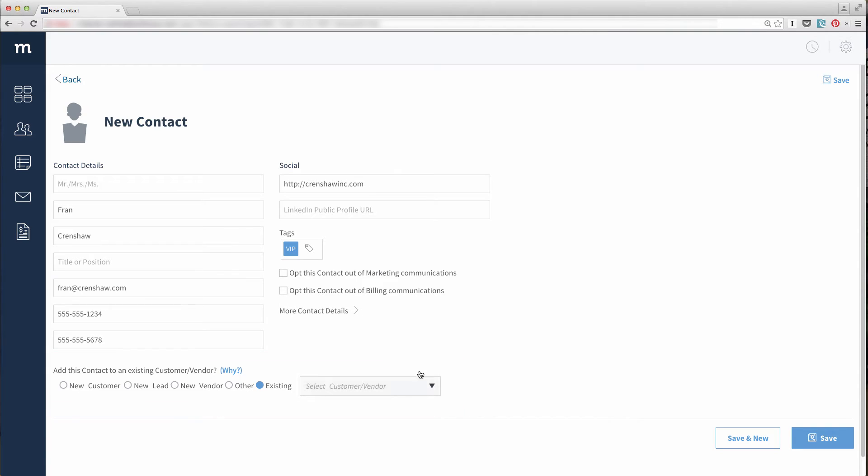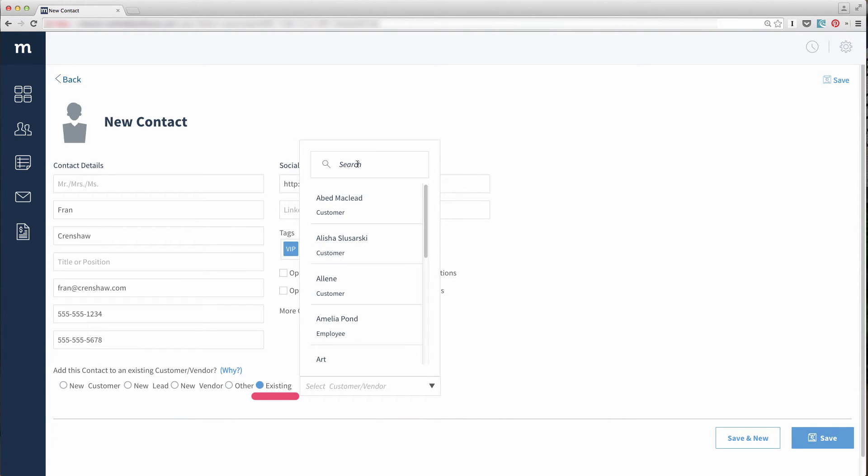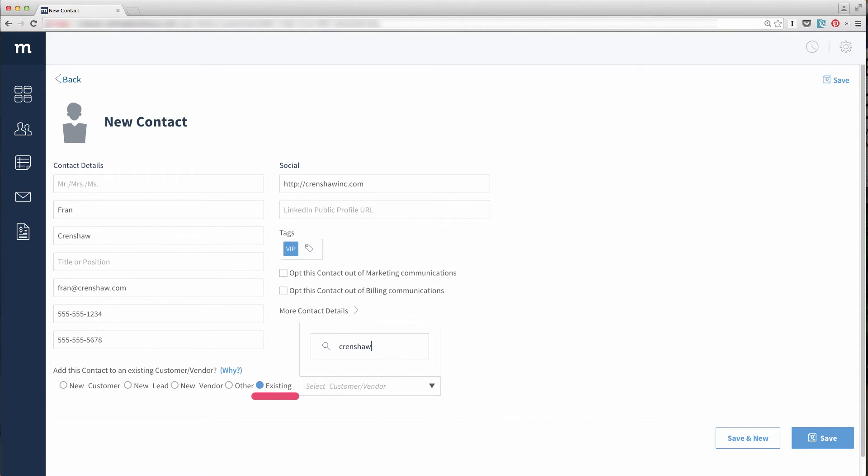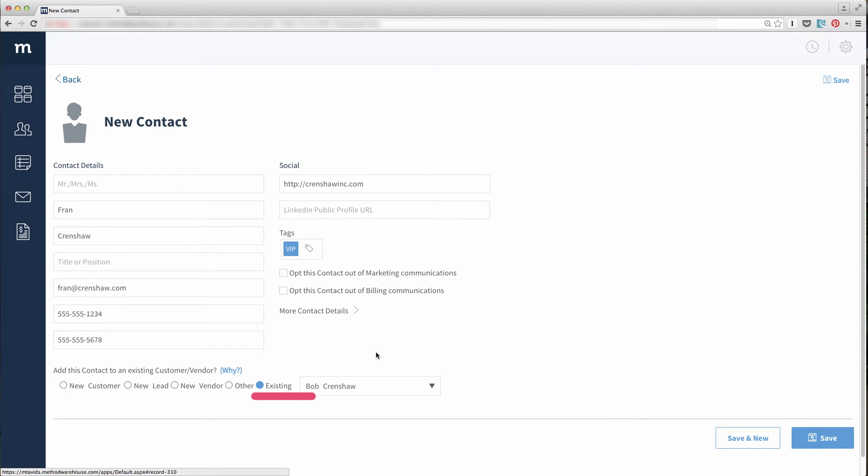We are adding a contact to an existing customer though, which is already selected. So let's search for Crenshaw. Great! He's selected! The contact we've filled in will be added to Bob Crenshaw, the customer.